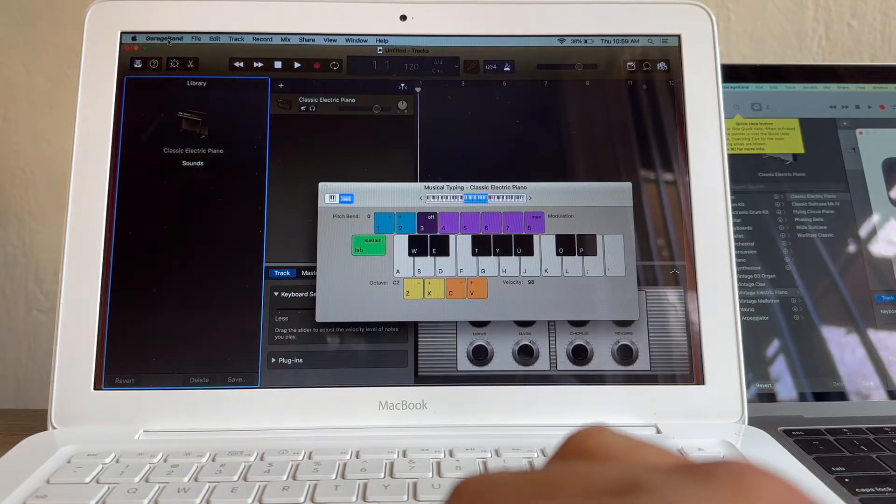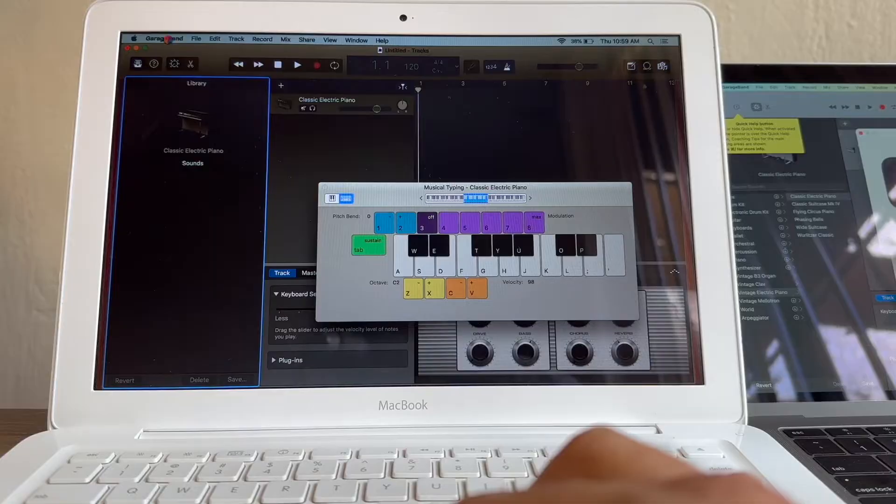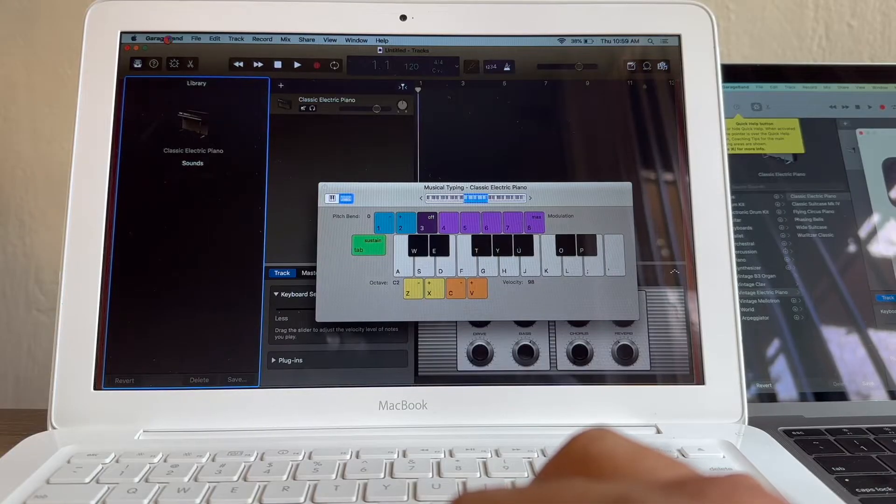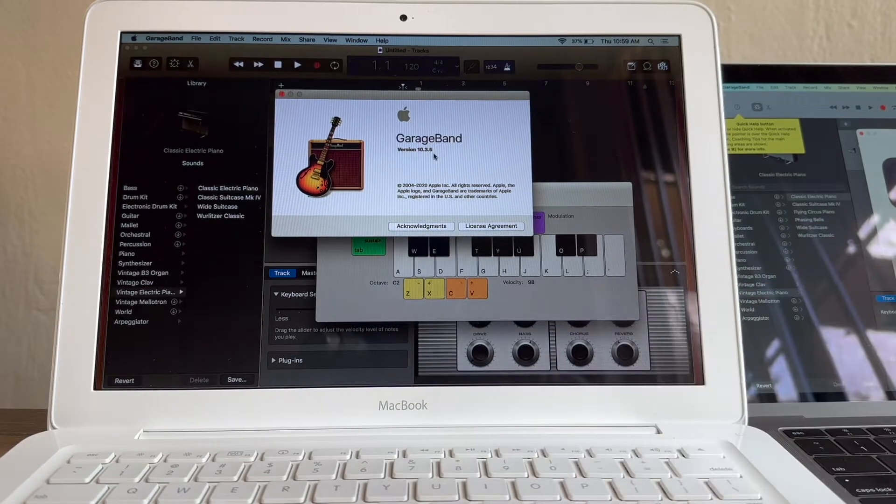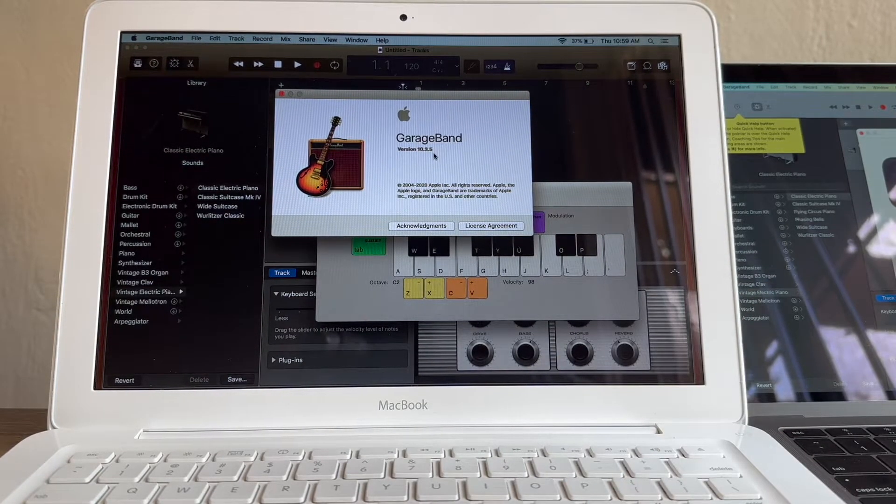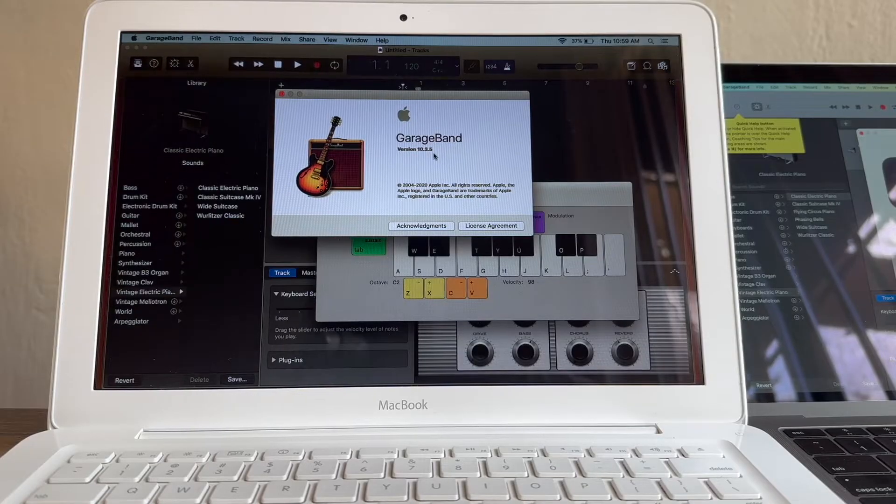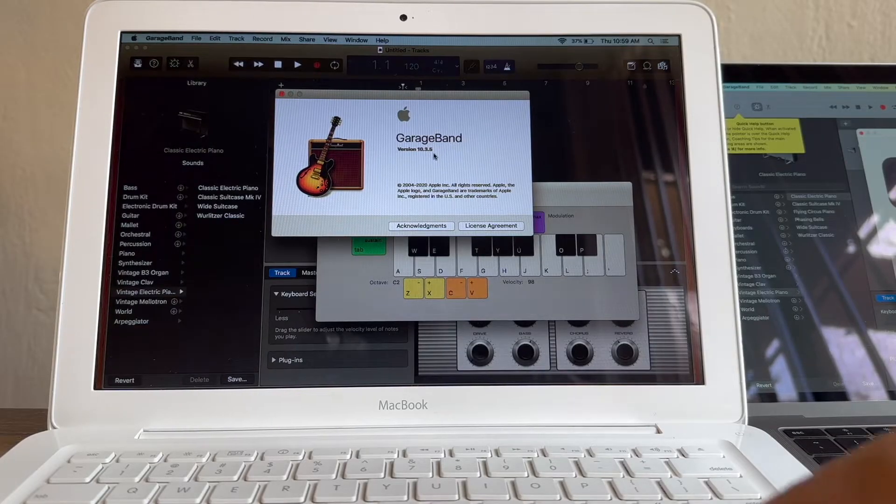Now let's check the version that we have here. This is version 10.3.5. And the latest is 10.4.7. And that's it guys.